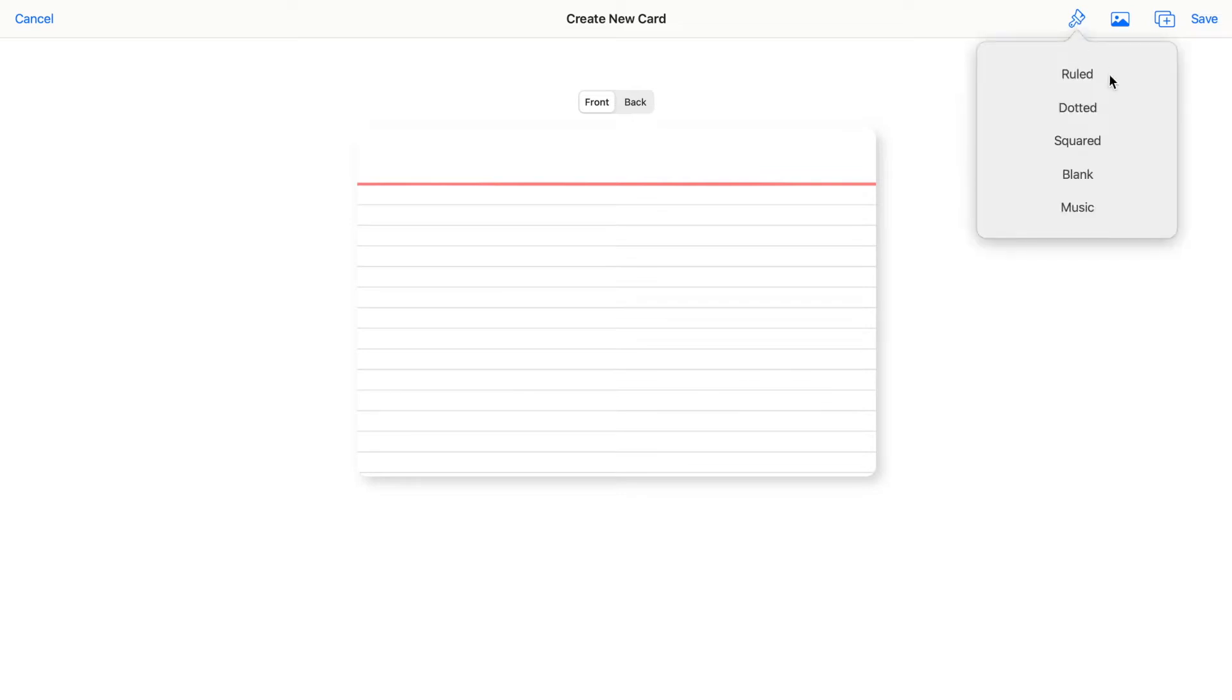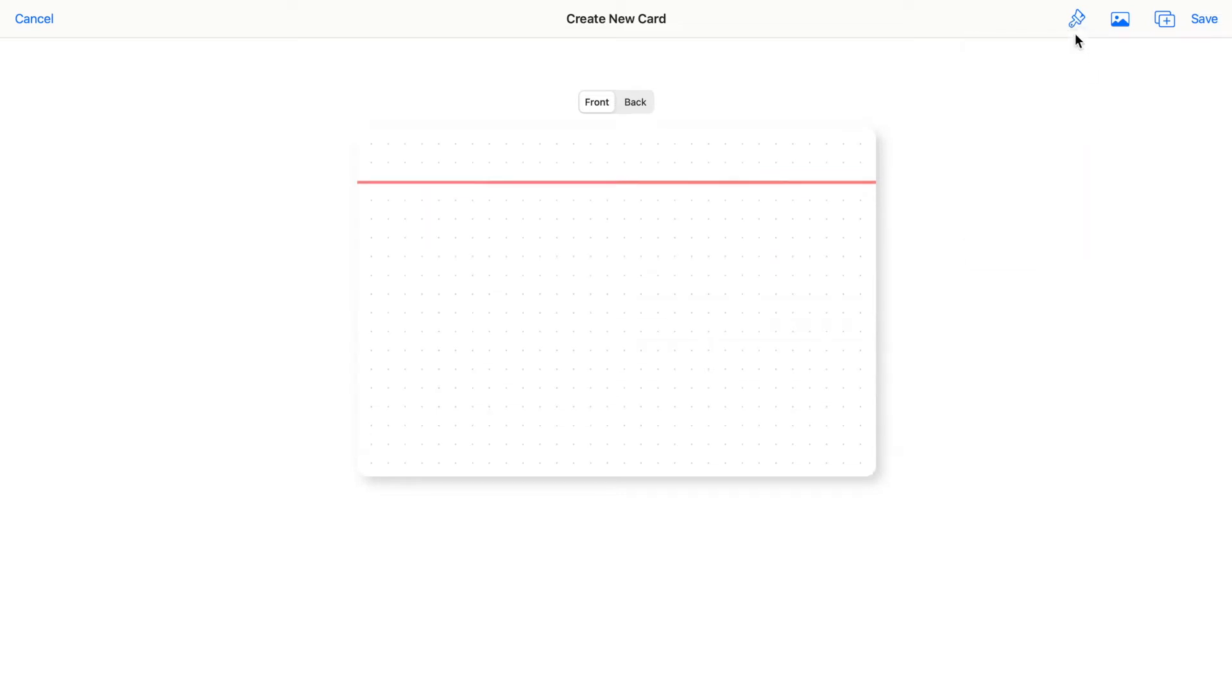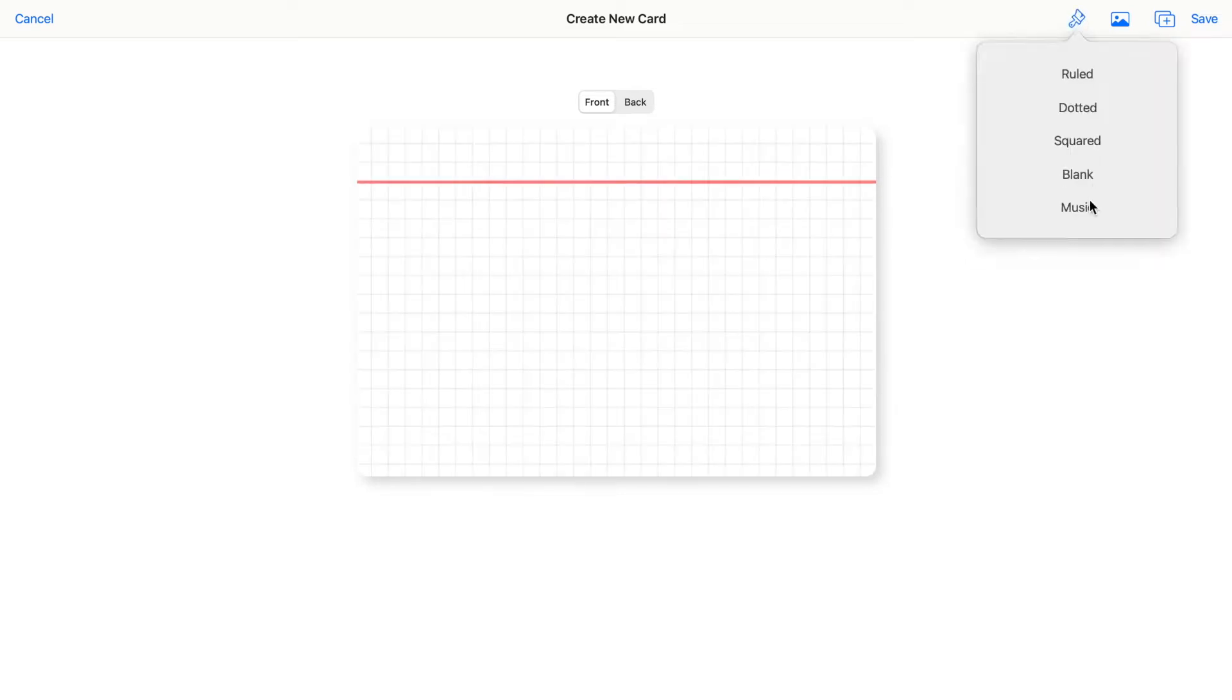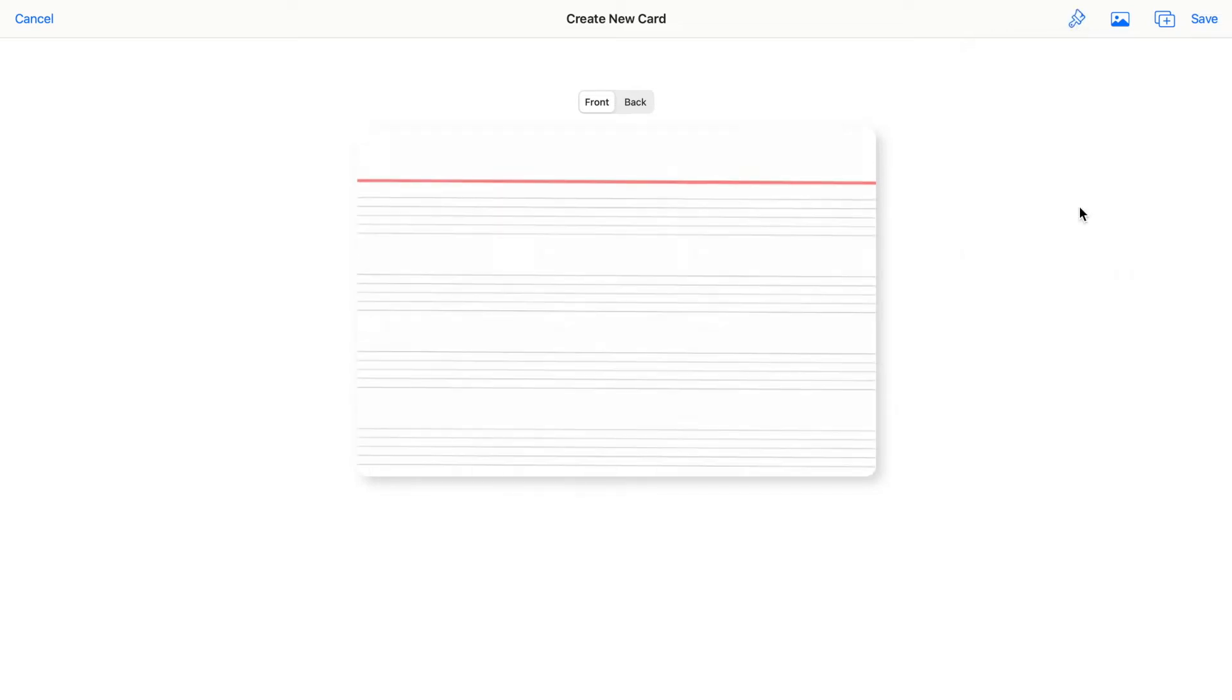So we have the ruled, dotted, squared, blank, and the music sheet style.